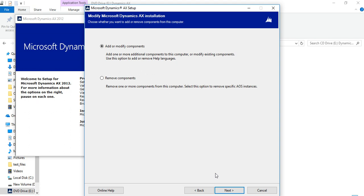The second way to install Dynamics AX on your laptop is that you need a domain user login. On a personal user or local system user, Dynamics AX you cannot install.